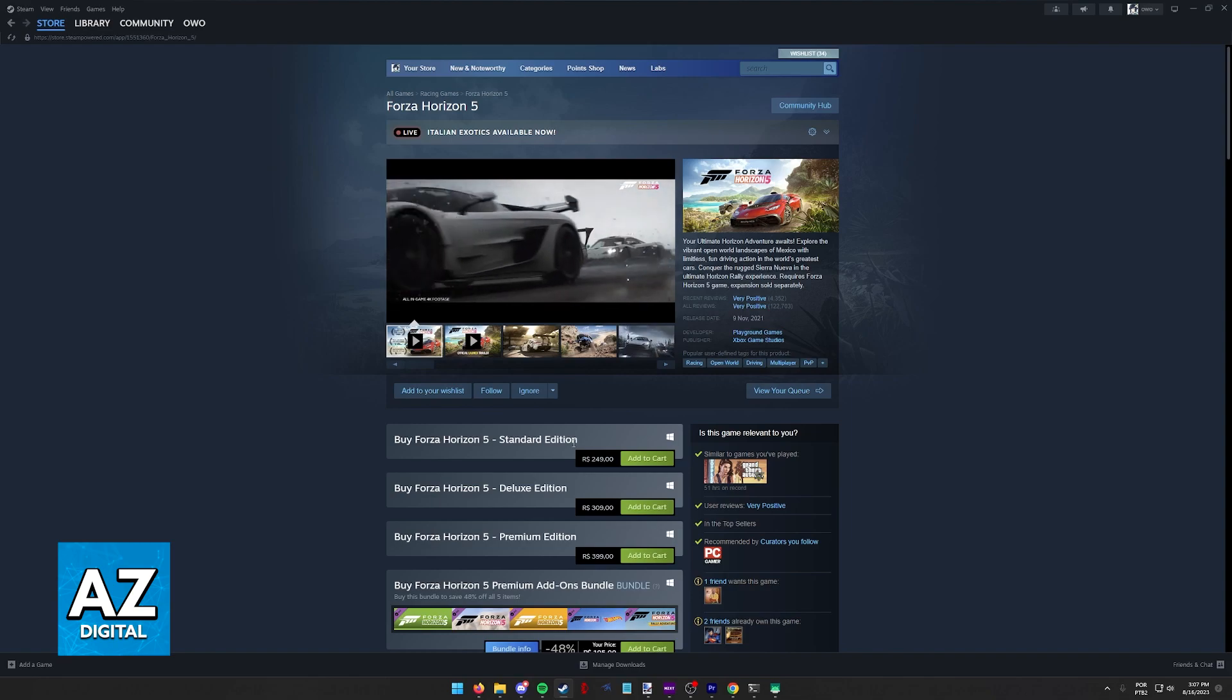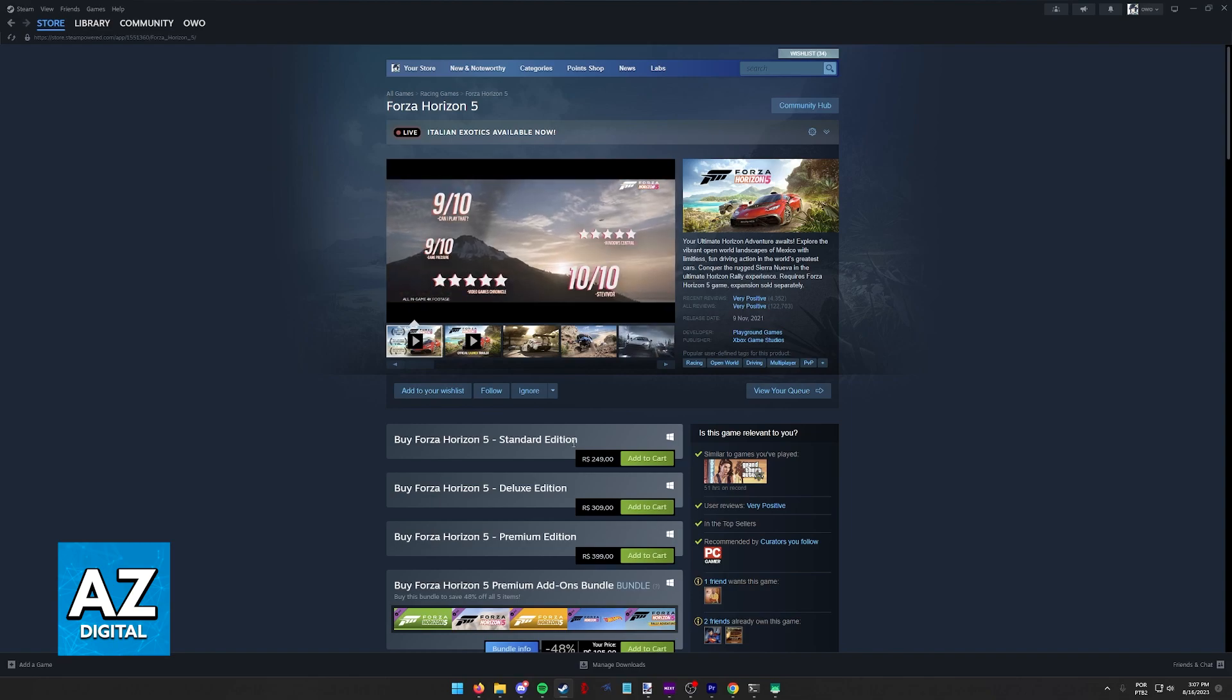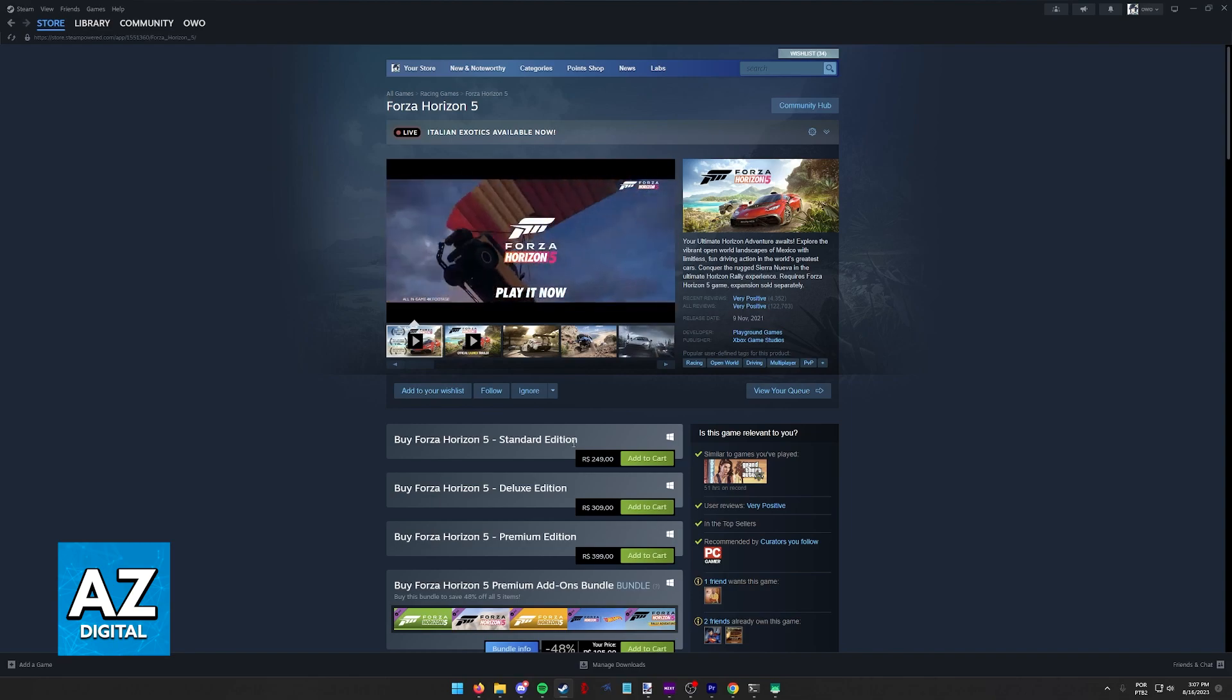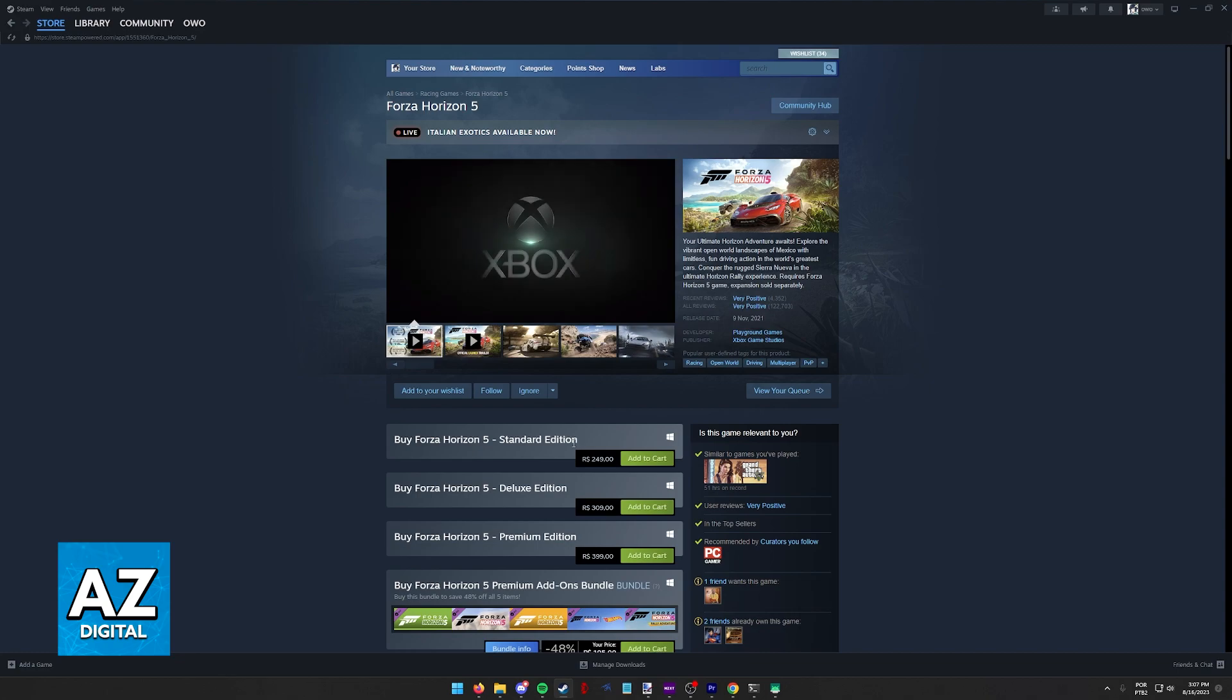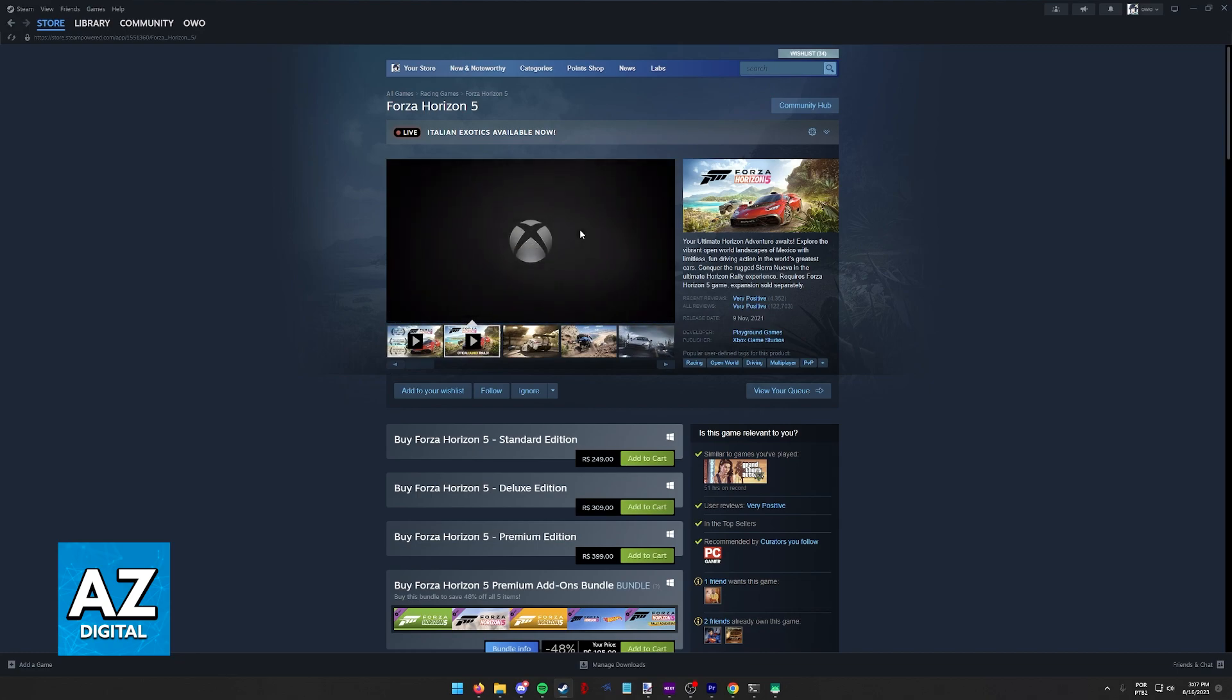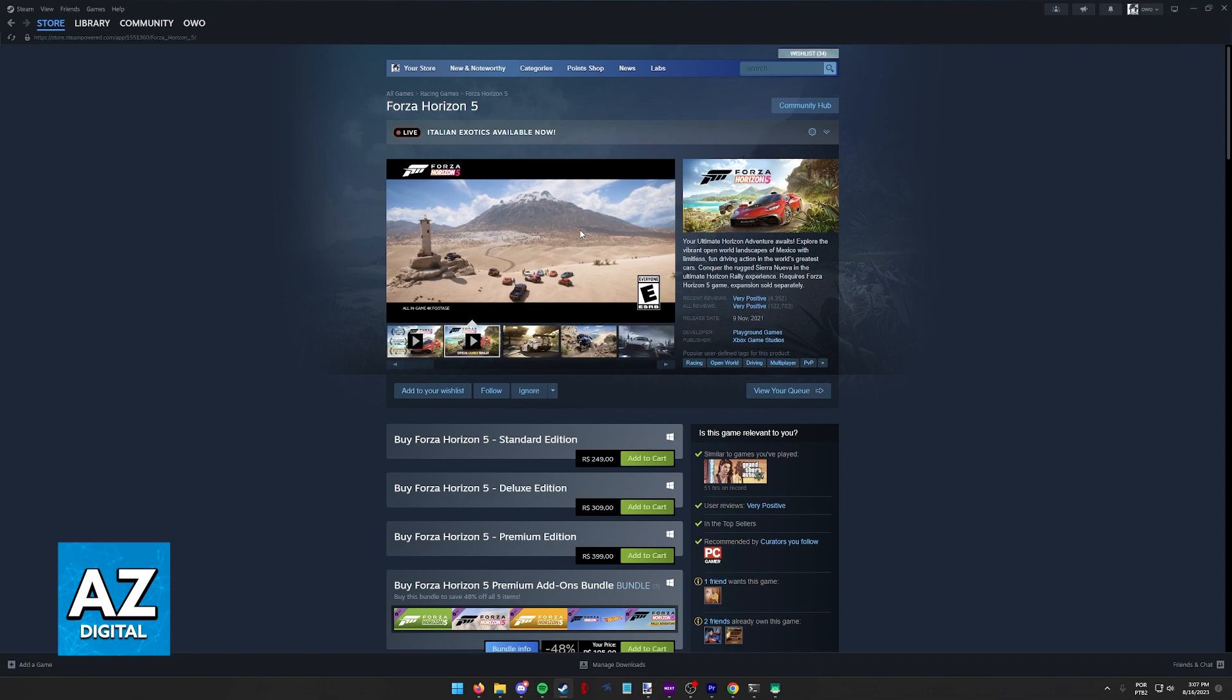This is the most convenient way because you don't have to go after the option to link your Steam account. You can just follow the instructions on screen as soon as you run the game, and you will be able to link your Microsoft account.